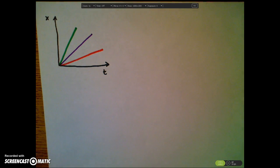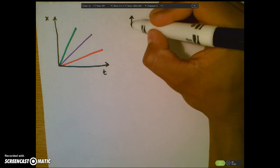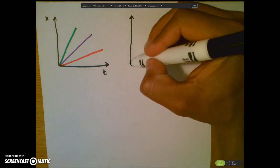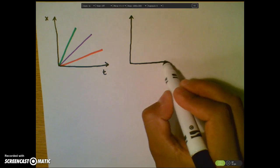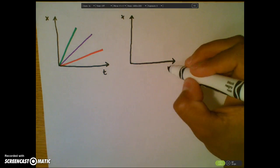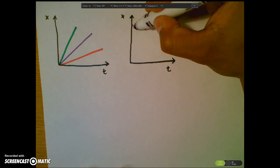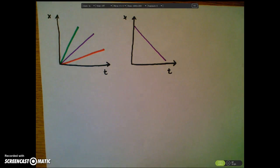Therefore, red was traveling the slowest — it had the slowest speed, or the lowest positive velocity. The direction is determined from the sign of the slope. In this case all slopes are positive, but I could just as easily draw them so that the objects were traveling in the negative direction, meaning they're going back toward my origin point.